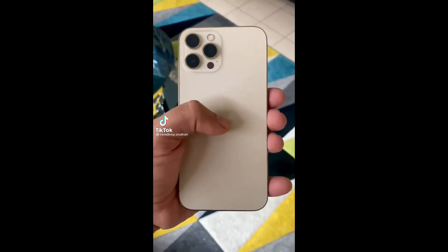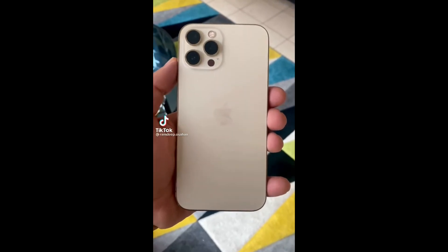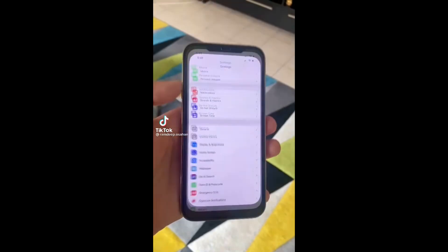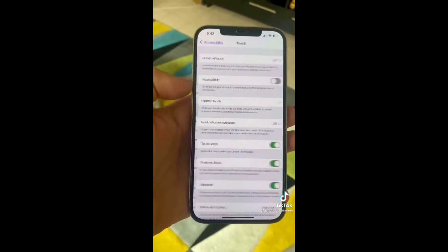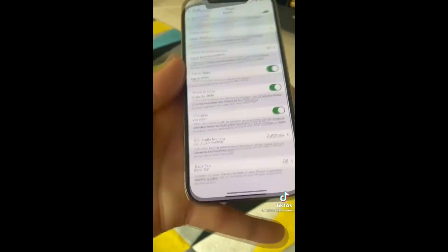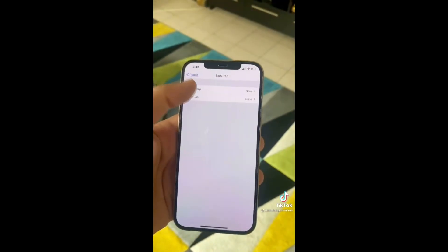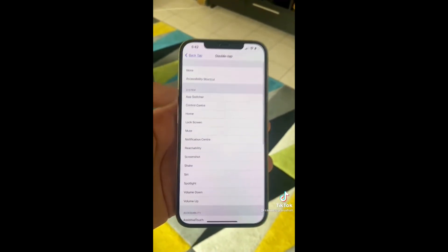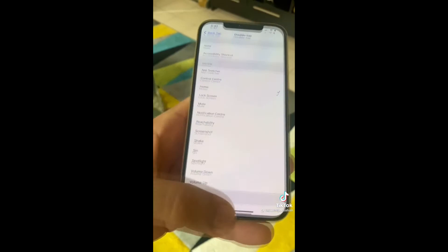Did you know the Apple logo on the back is a button? Go into Settings, Accessibility, Touch, scroll down to the bottom and hit Back Tap. Select Double Tap and make it do anything you want — like going to the Home screen.